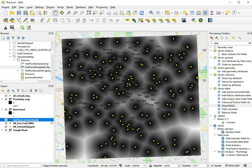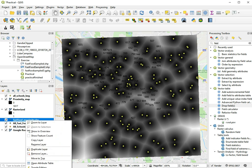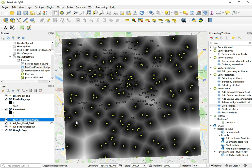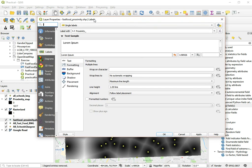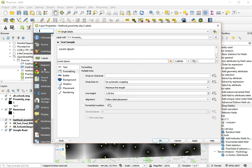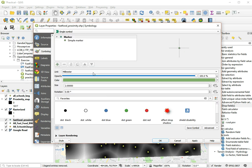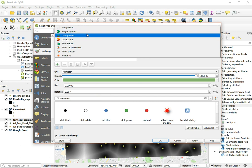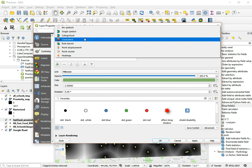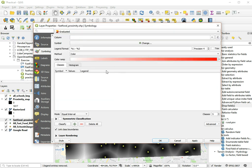And of course we can go to the symbology of this layer to indicate all those fast food restaurants closer than 500 meters to a school. And it will be in graduated, I think, here.